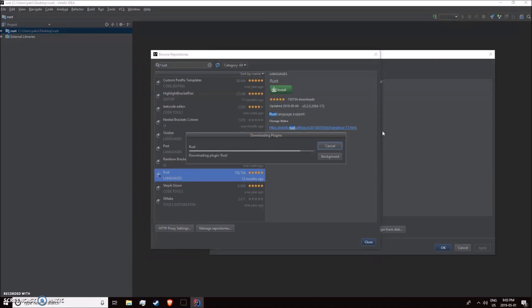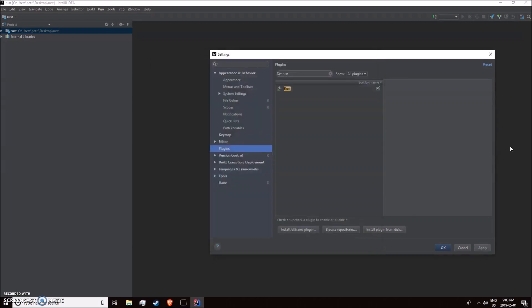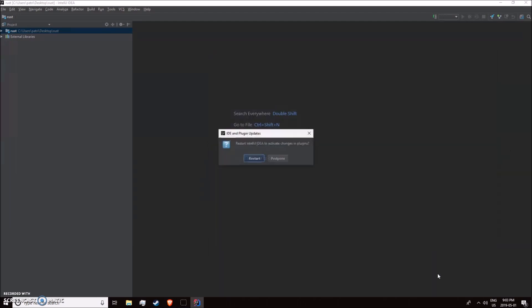It should be pretty quick. Just give it a restart. There we go.